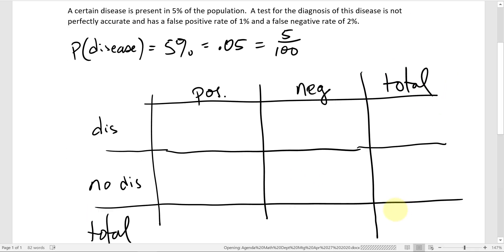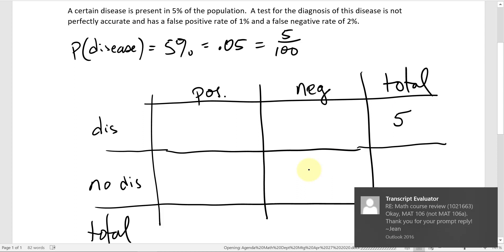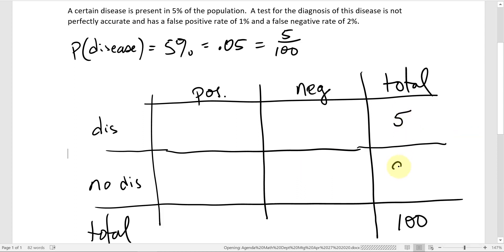The way I'll use this table is: with a probability of the disease being 5 out of every 100, if I took a sample of 100 people, I would have on average 5 people with the disease. This table represents statistically on average the number of cases of these different categories. So if there are 5 people with the disease, there would be 95 on average that don't. Disease total is 5, no disease total is 95.